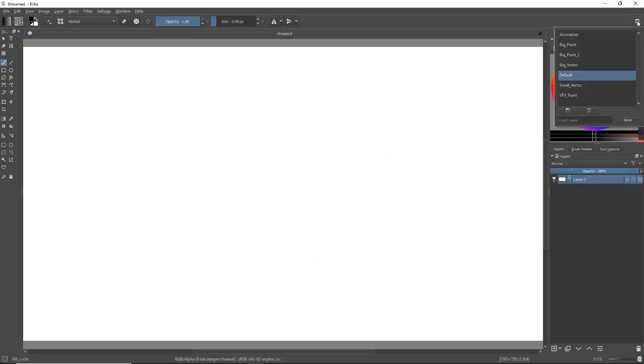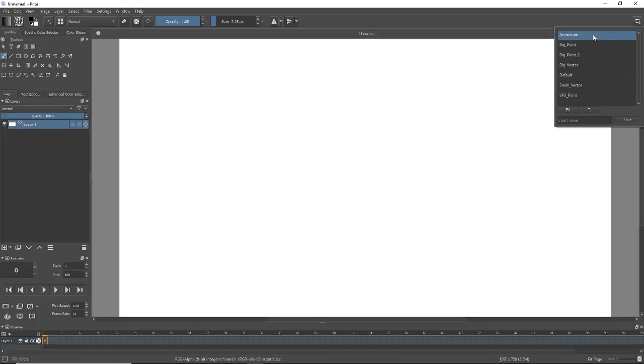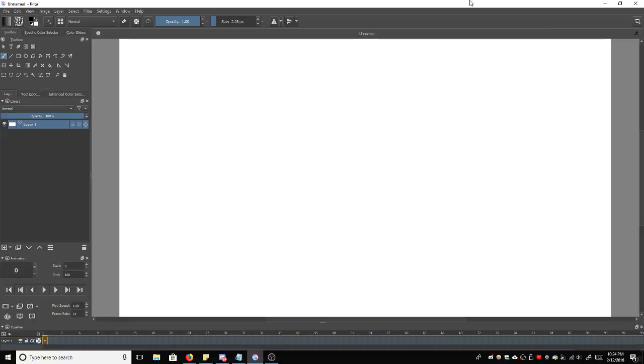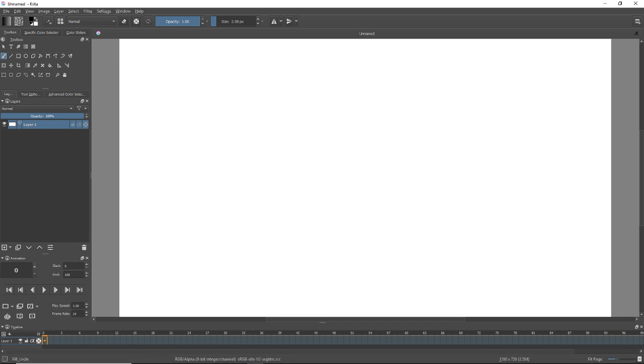Now, I can click this button up here and there is an animation workspace. Right now, I'm on the default workspace. If you click the animation workspace, it changes. Down here on the bottom left, all the animation controls come up. This is really awesome.